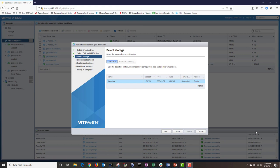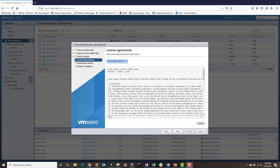Under Select Storage, choose your data store. In a large environment you will probably have multiple data stores, but in my lab server I only have one. So I'm going to choose my data store and click Next. I'm going to click on Agree and accept the license agreement and then click Next.